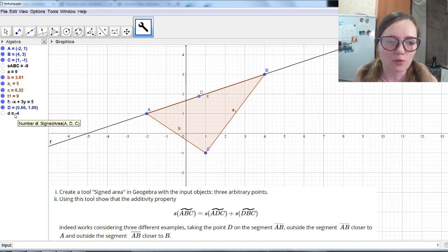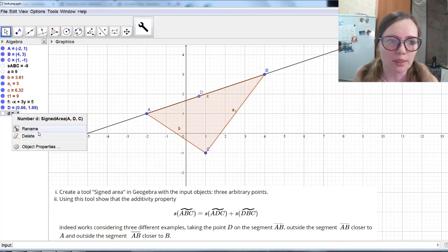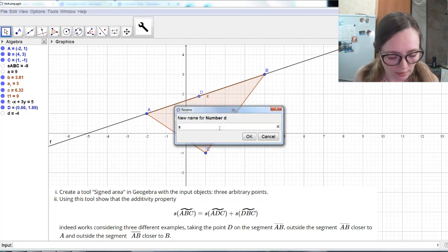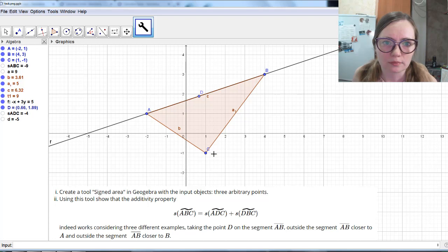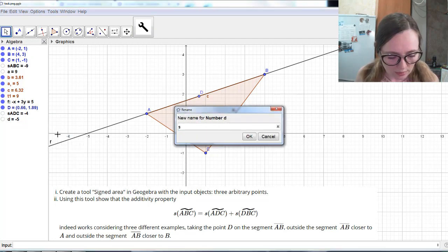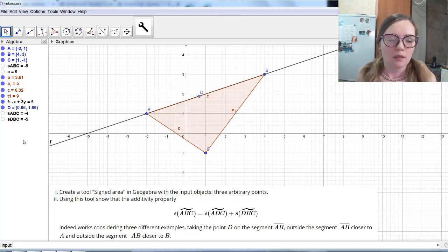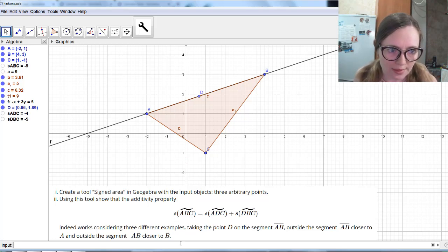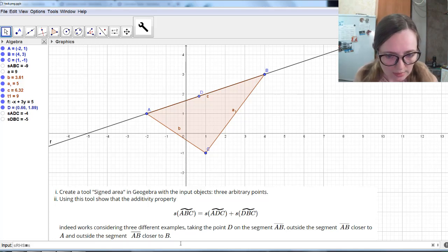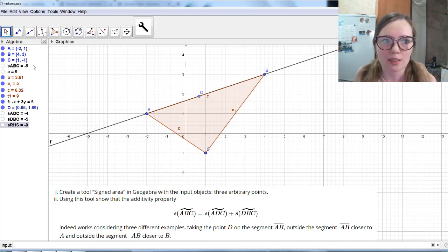For SADC, we choose A, D, C in the required order, and we see the answer is minus 4. Let me rename this to SADC. Next, we need SDBC — we choose D, B, C, and the answer is minus 5. Let me rename it SDBC. Now, what is SABC? Let's find it. The right-hand side S is equal to SADC plus SDBC. The result is minus 9, and SABC is also minus 9. So indeed, in this case the property works.